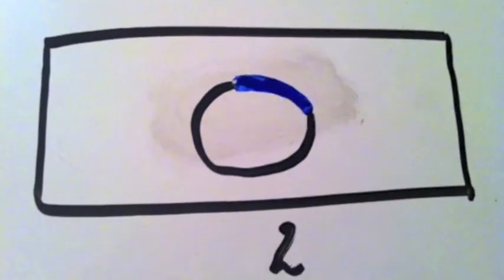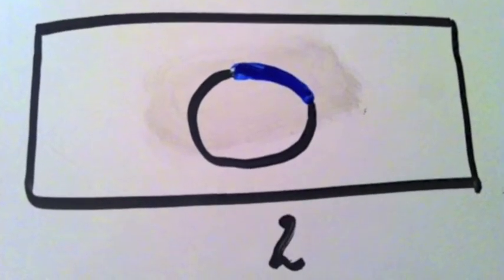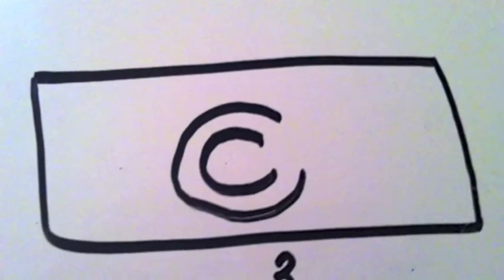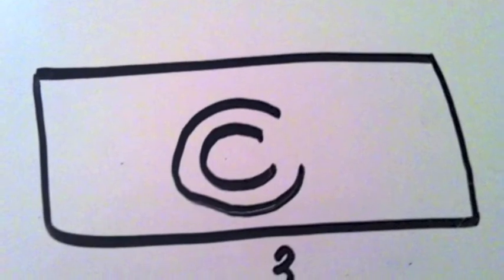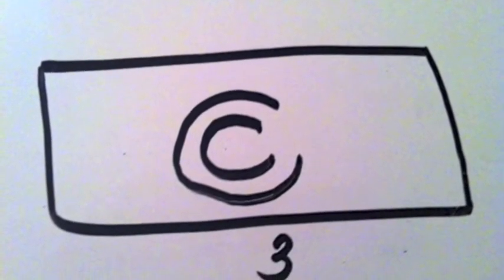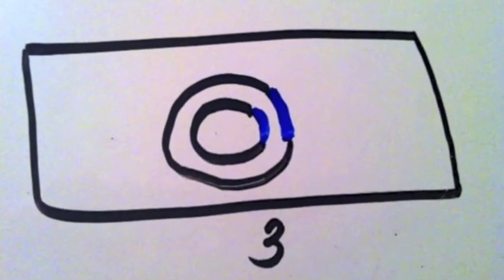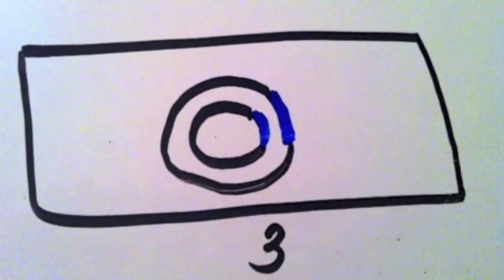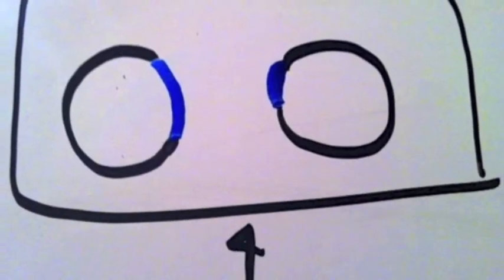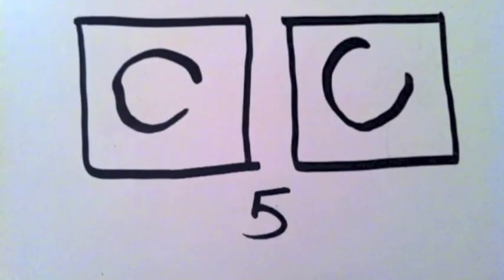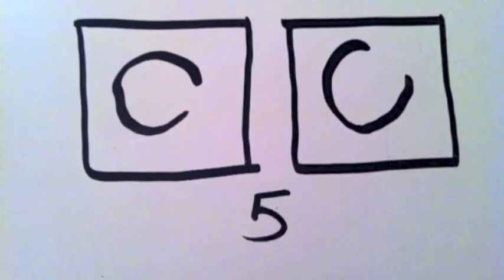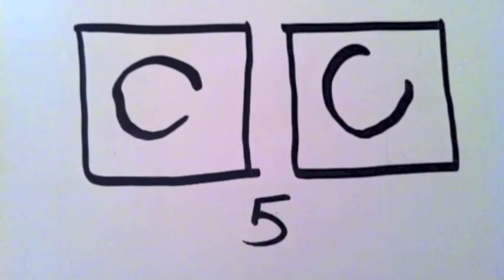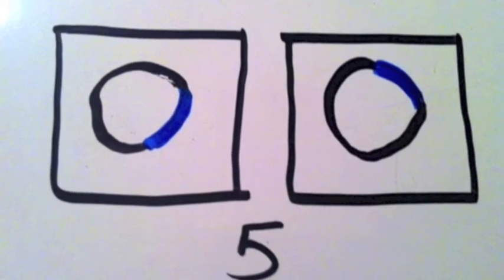In the lysogenic cycle, every time the cell replicates, it also makes a copy of the virus, which is shown in the following illustration. At the end of the lysogenic cycle, there is a chance that the lysogenic cycle will leap back into the lytic cycle.